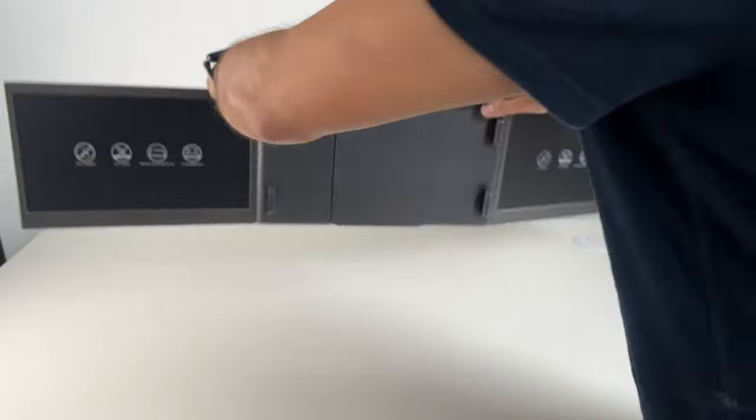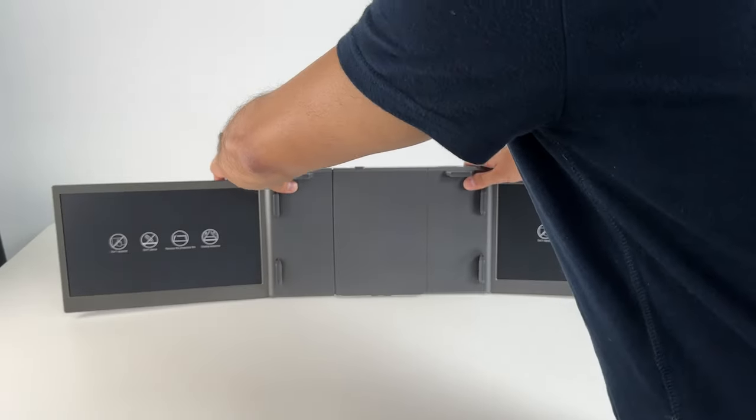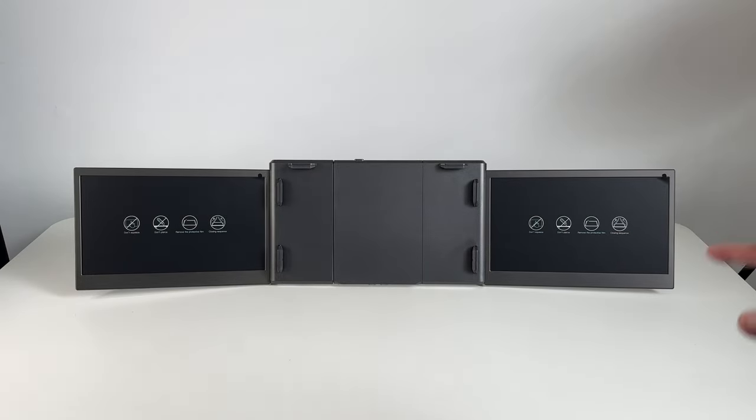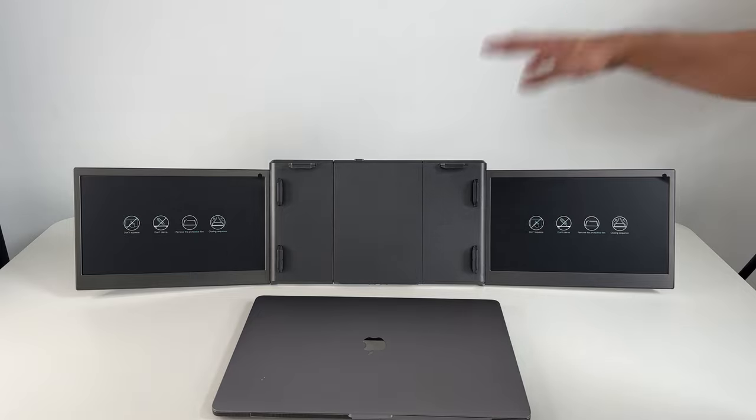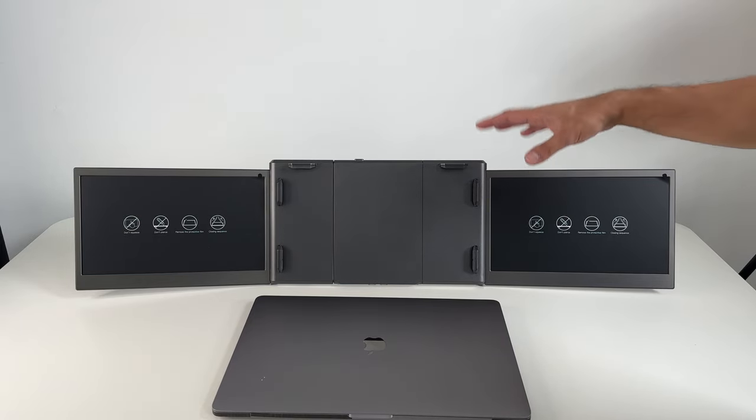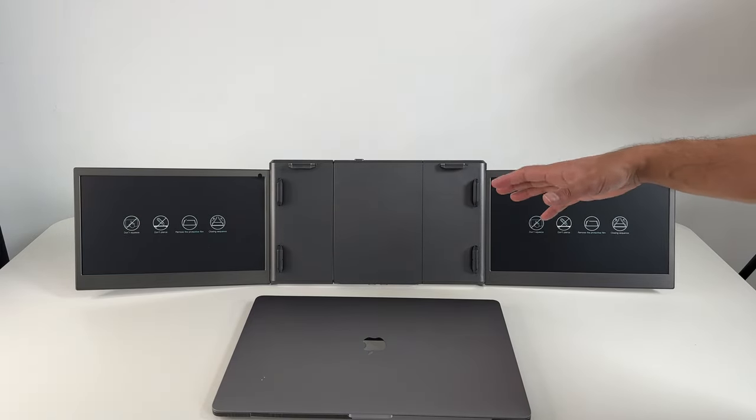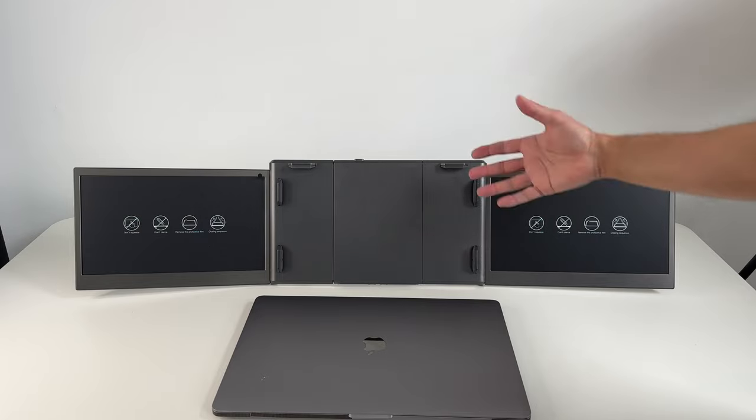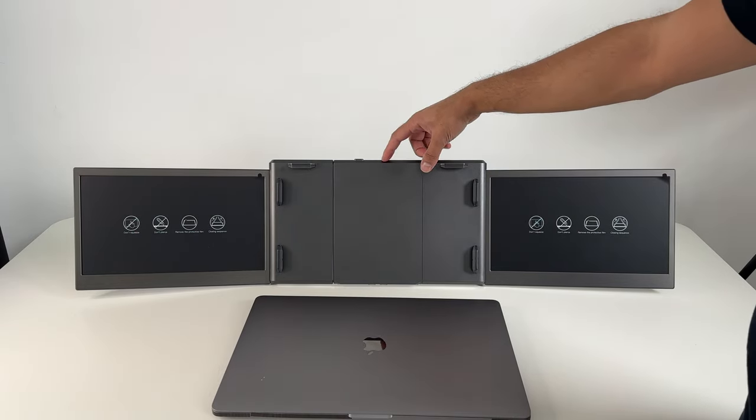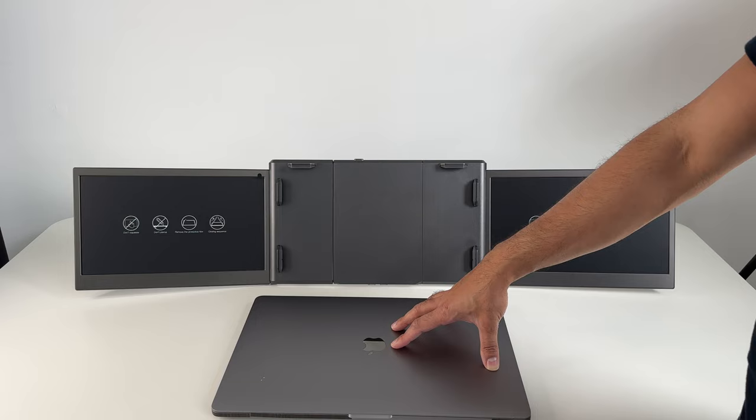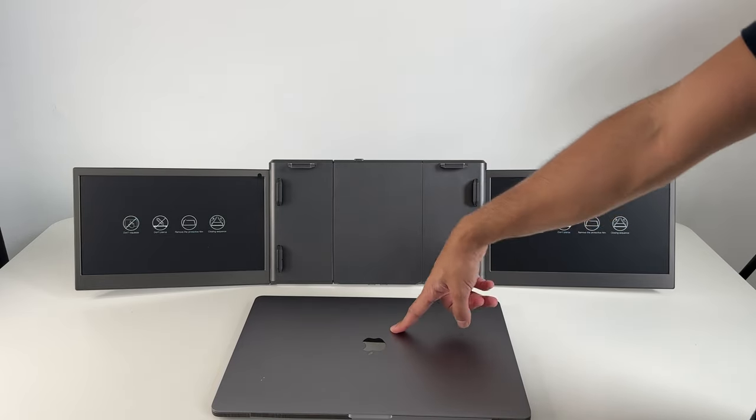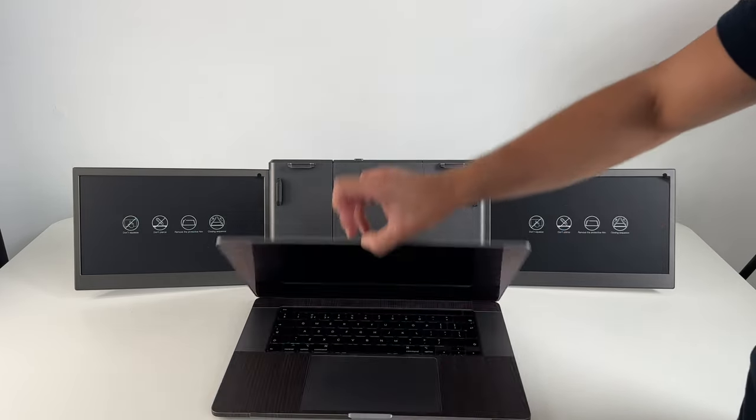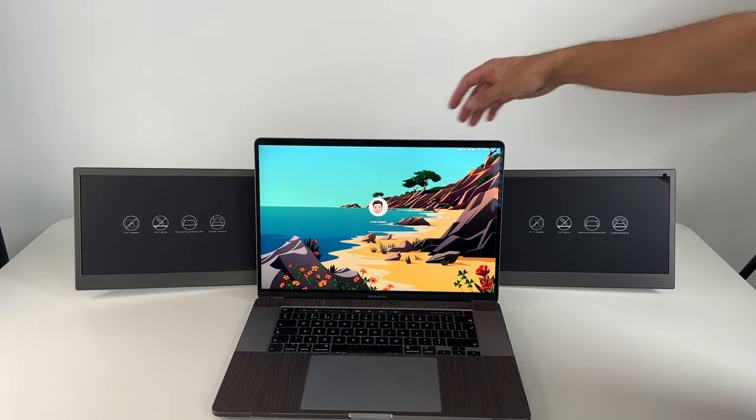When you turn it around, there is your full triple screen setup. And now you're ready to put your laptop there in the middle. Now I have the edition that is compatible with Mac OS, but you can also buy one specifically for Windows. This is compatible with laptop screens from 13.3 to 16.5 inches. I have a 16-inch MacBook Pro and I will be extending this onto that.